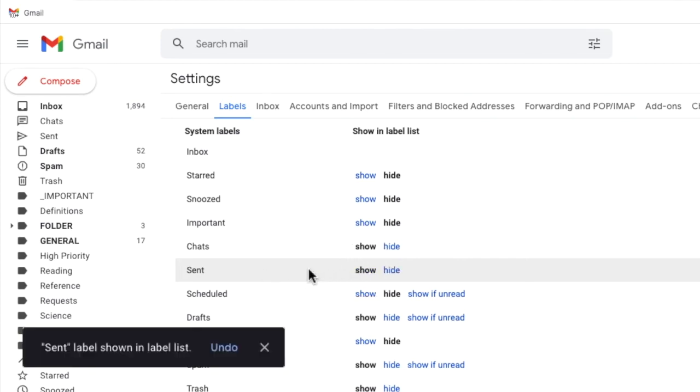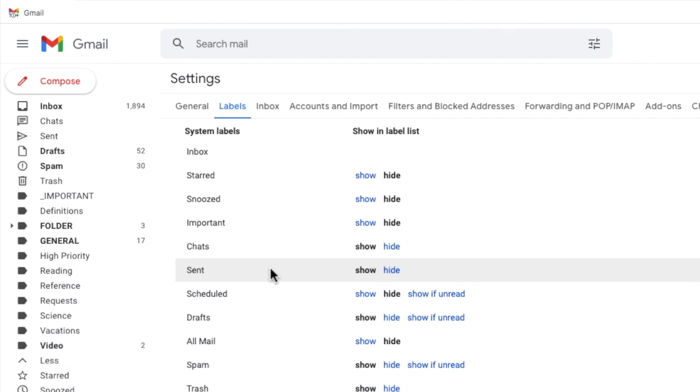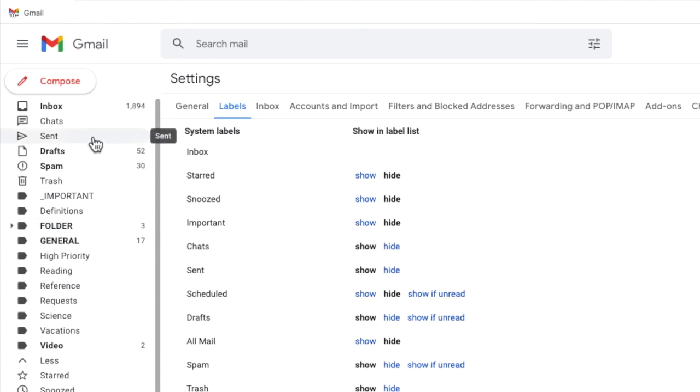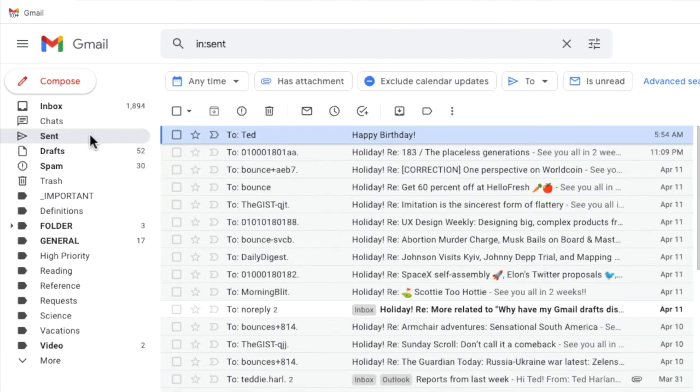Gmail then confirms that the sent label is now shown in the label list and most importantly if I return to the left hand panel you'll see that the sent folder is displayed near the top of it under the inbox. If I click into that all of the emails that have been sent by me from Gmail are shown.